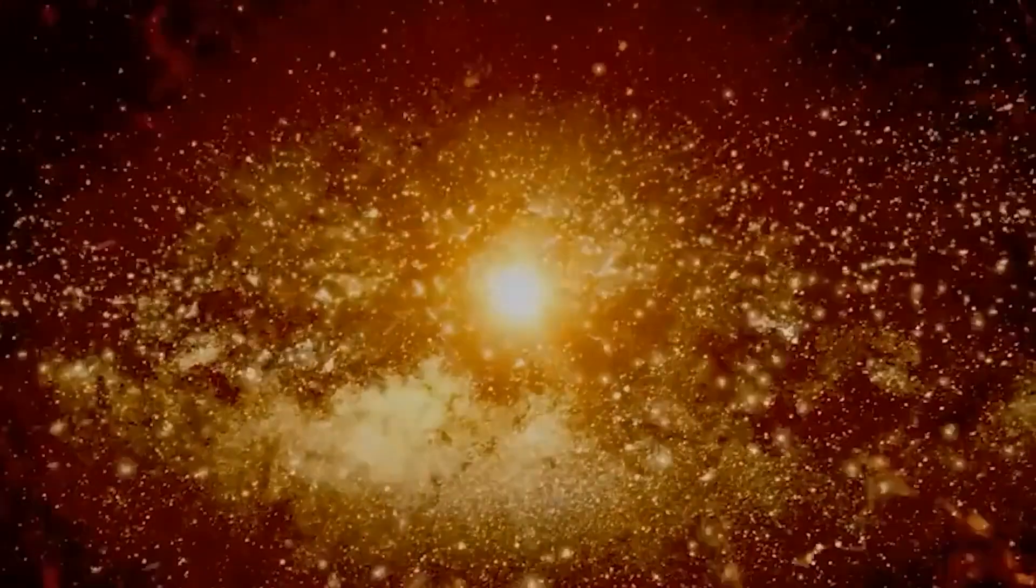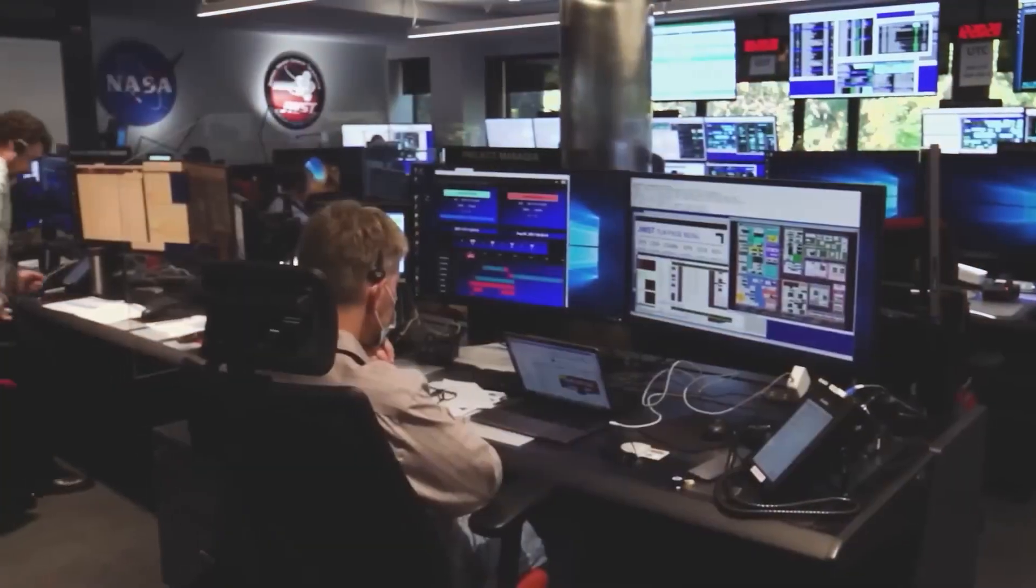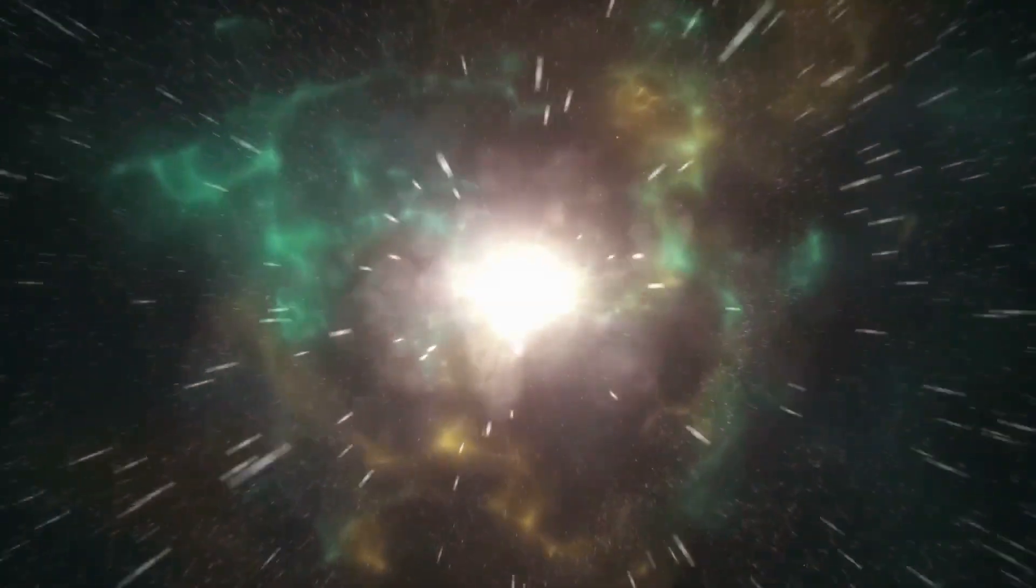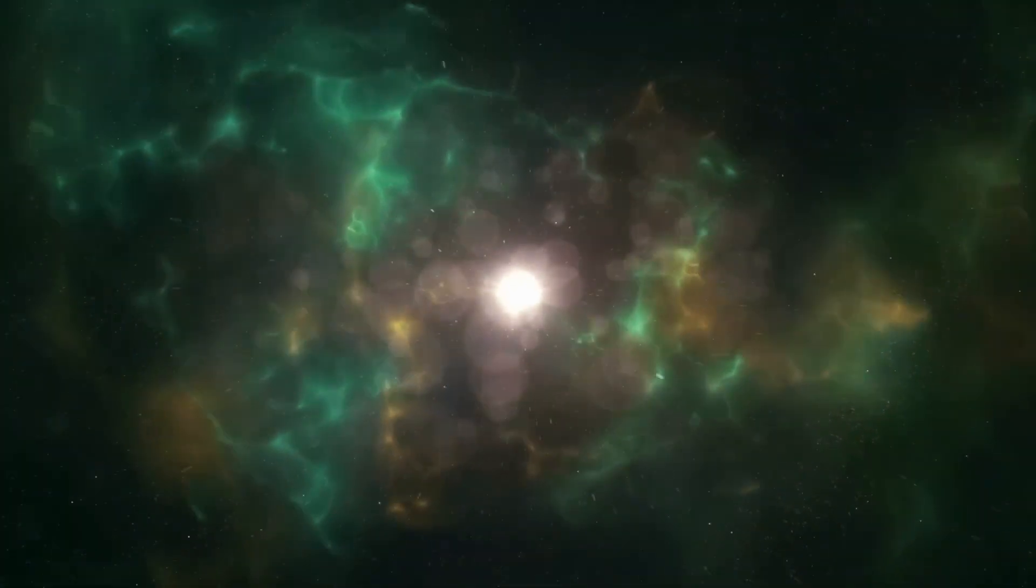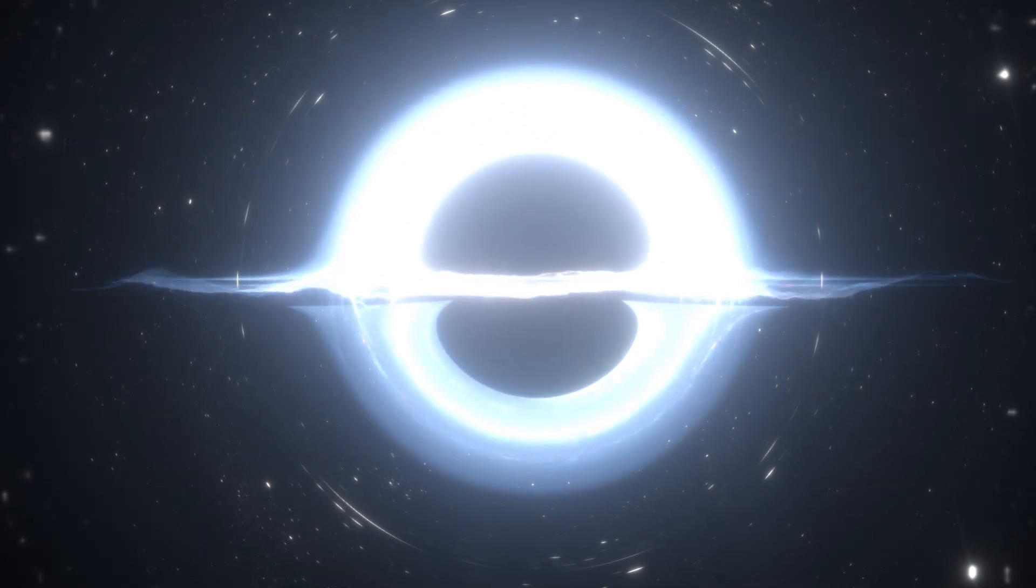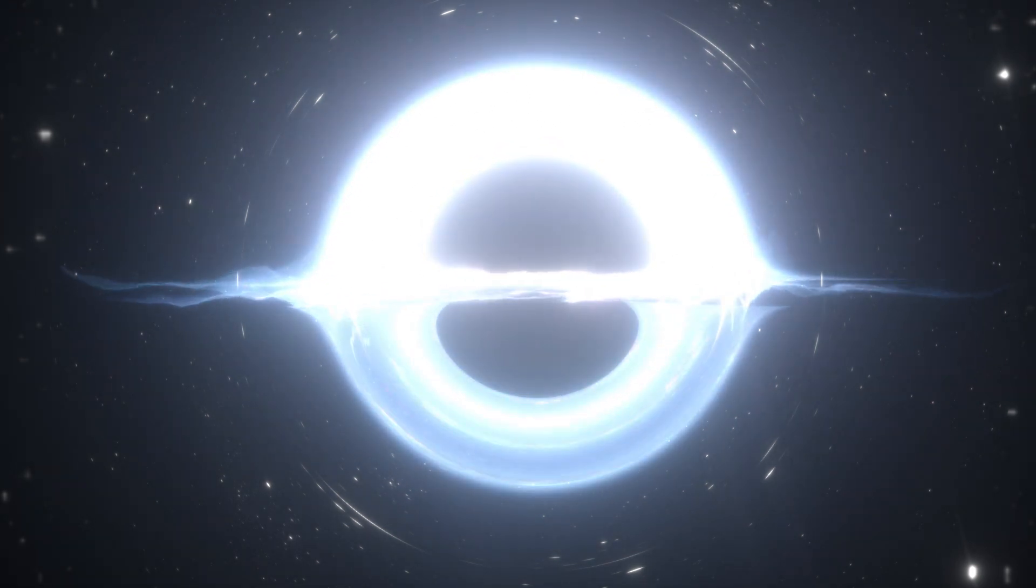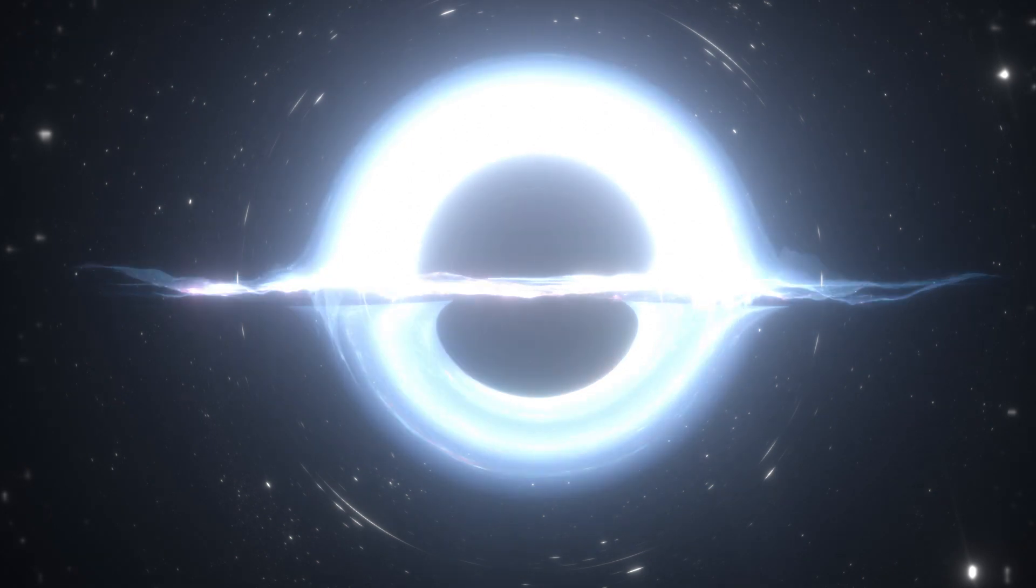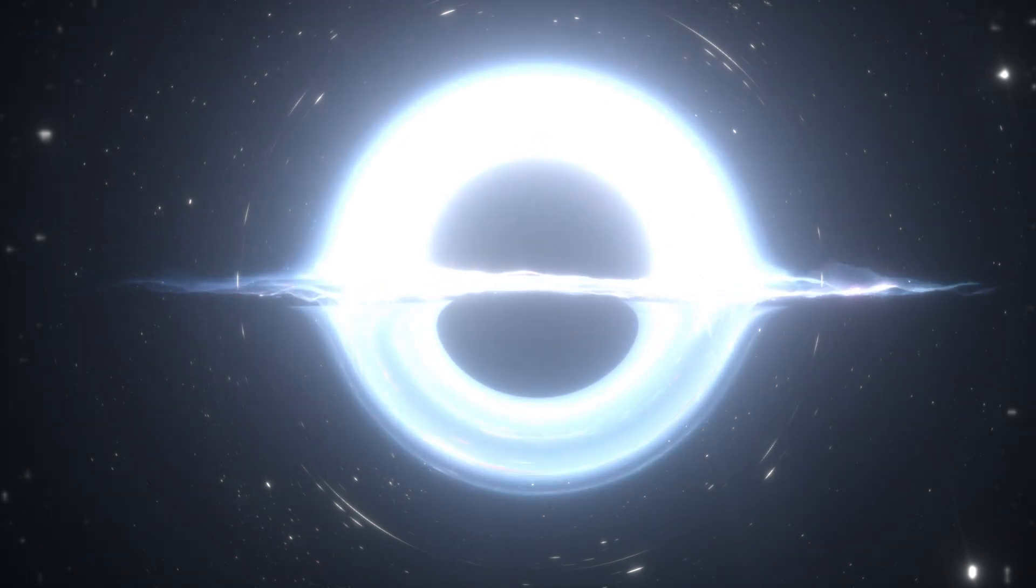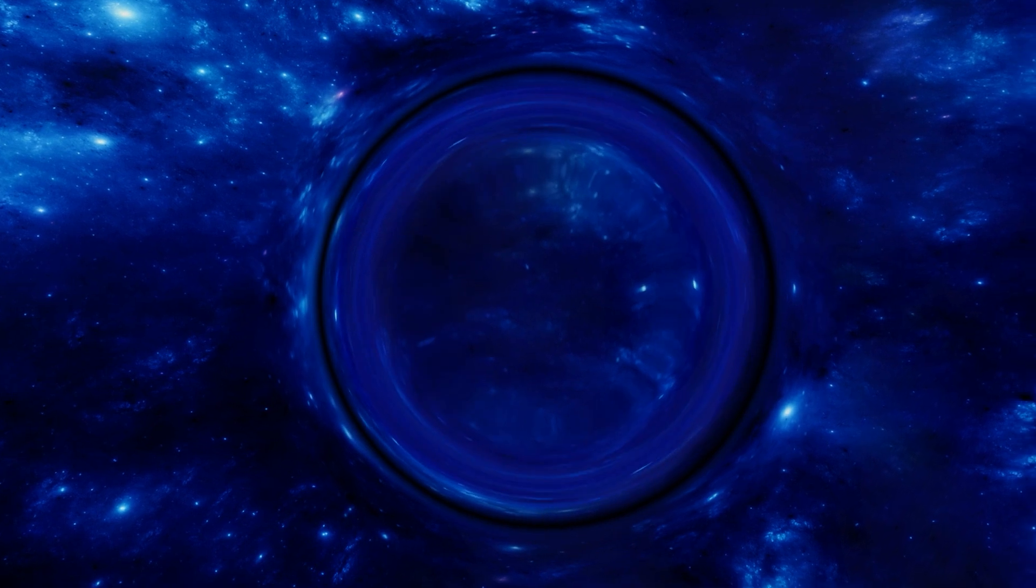This similarity has led some scientists to propose that our universe might be nested inside a black hole that originated in a parent universe. The theory that our universe could be the interior of a black hole within a parent universe is an exciting yet unproven concept in cosmology. This hypothesis presents an alternate narrative to the traditional Big Bang theory and opens up a host of new questions for exploration.